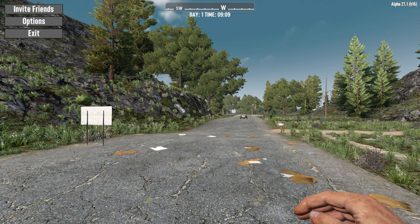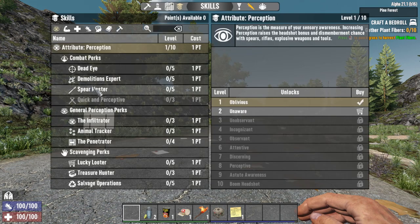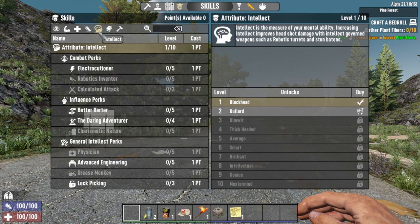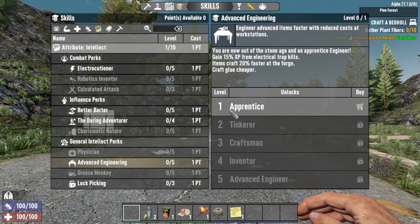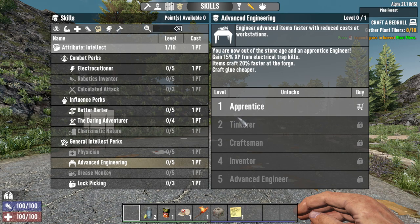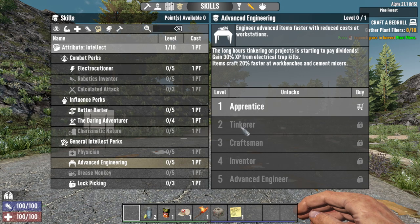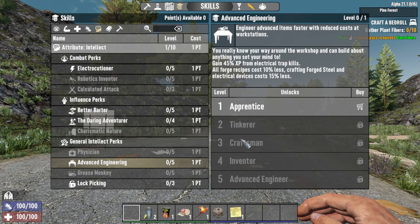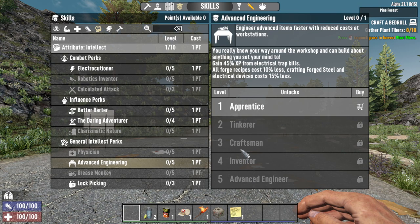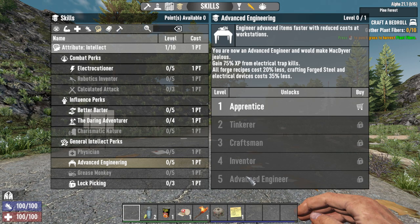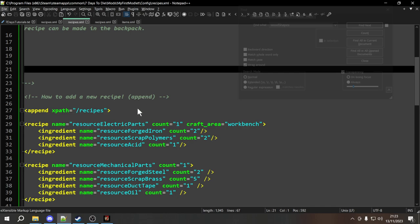Now there are a couple of things when it comes to the workbench I want to show you. We're going to go into the progression under the intellect tree. There is a perk called advanced engineering. When you look at it, you can see that things craft faster at certain workstations — for example at level two, things craft 20% faster at workbenches and cement mixers. At level three and above, electrical devices also cost less to craft. So it would be nice if our electrical parts recipe had that property as well.